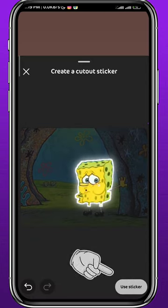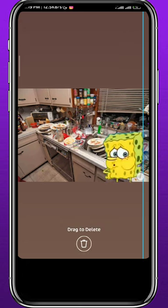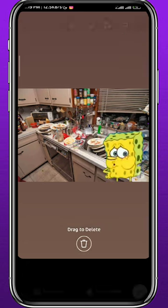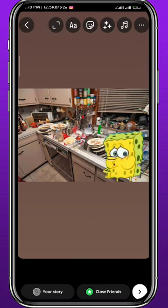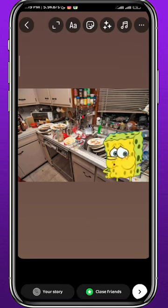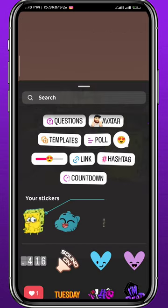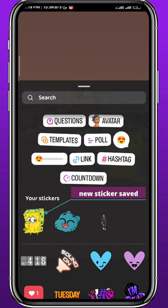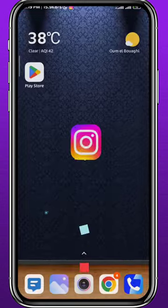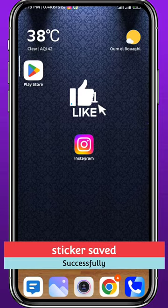Once it's done, tap on your sticker in the bottom right and place it wherever you want on your story. At the bottom it will say "sticker saved." Now swipe up and you'll find the sticker right there, ready to use in your future stories with ease.